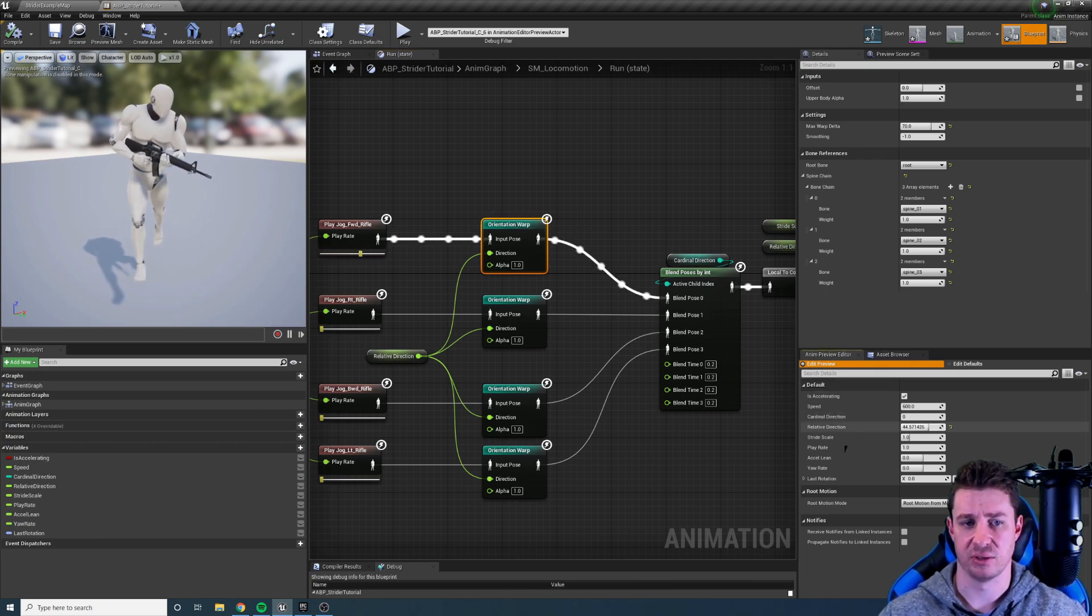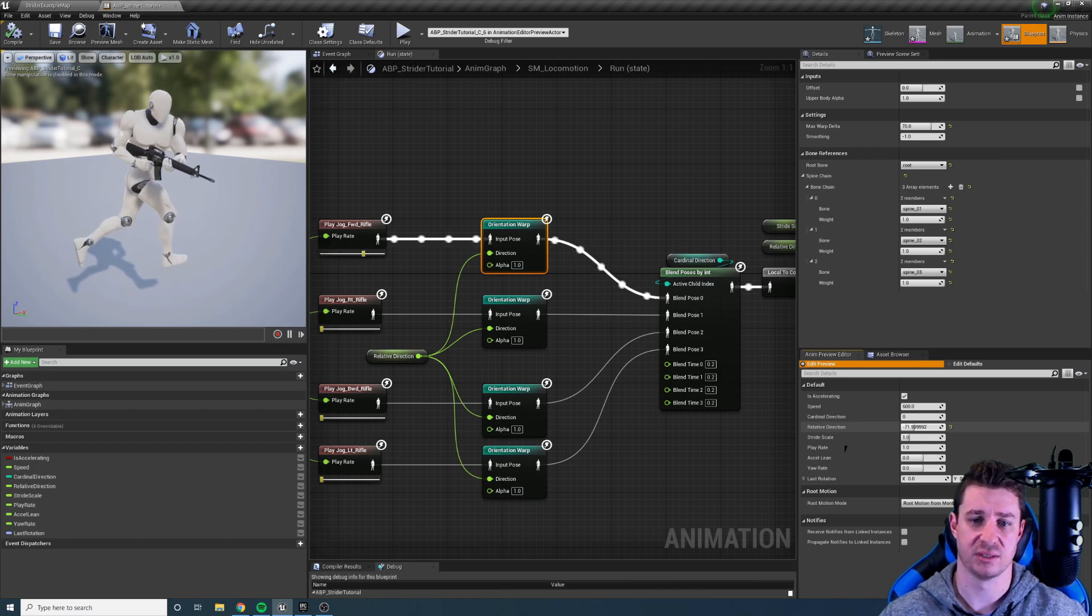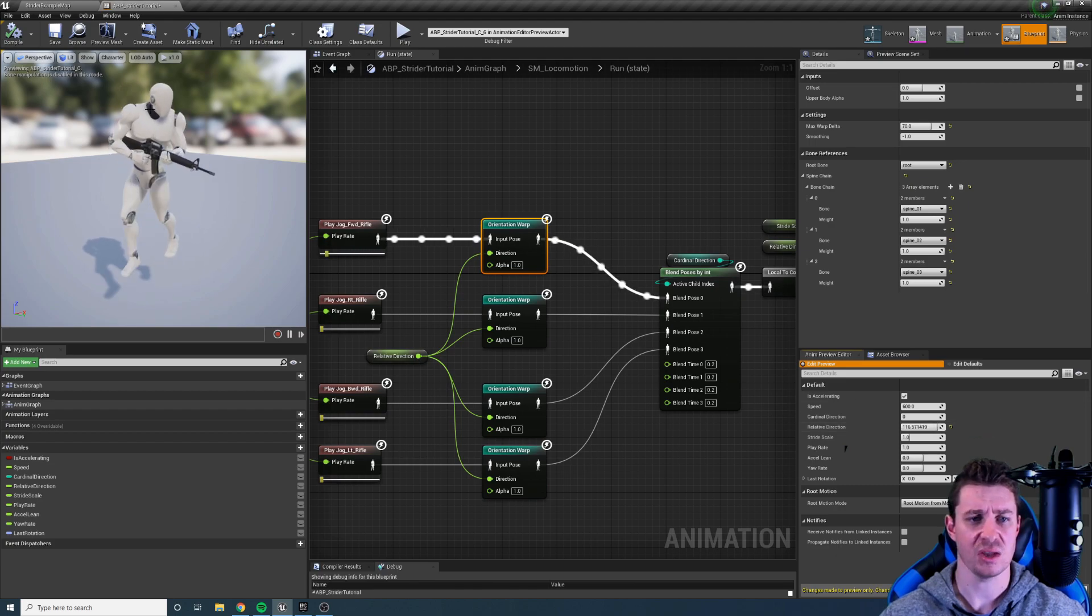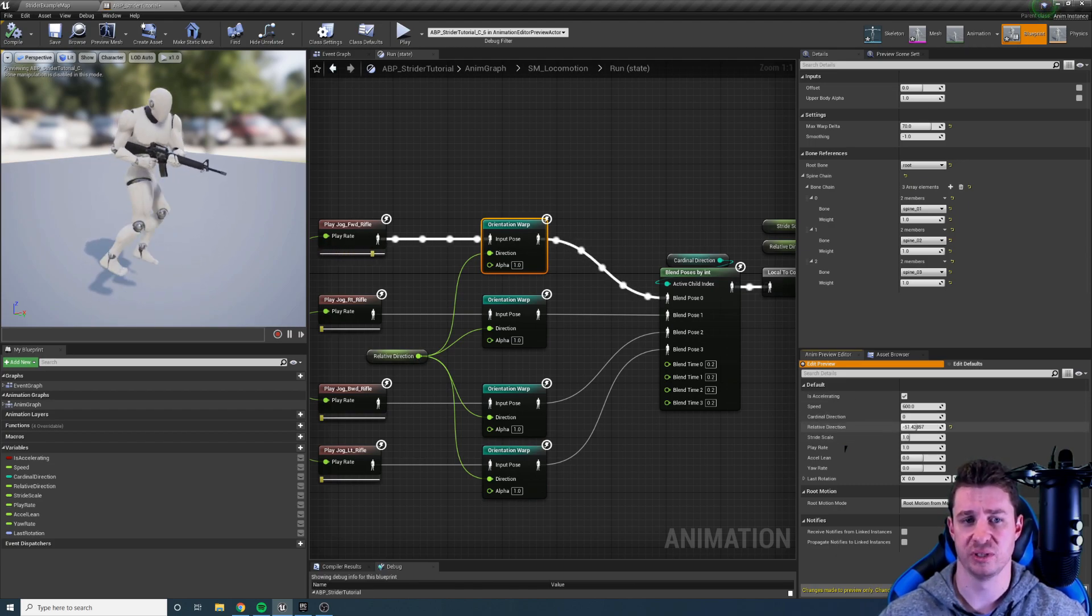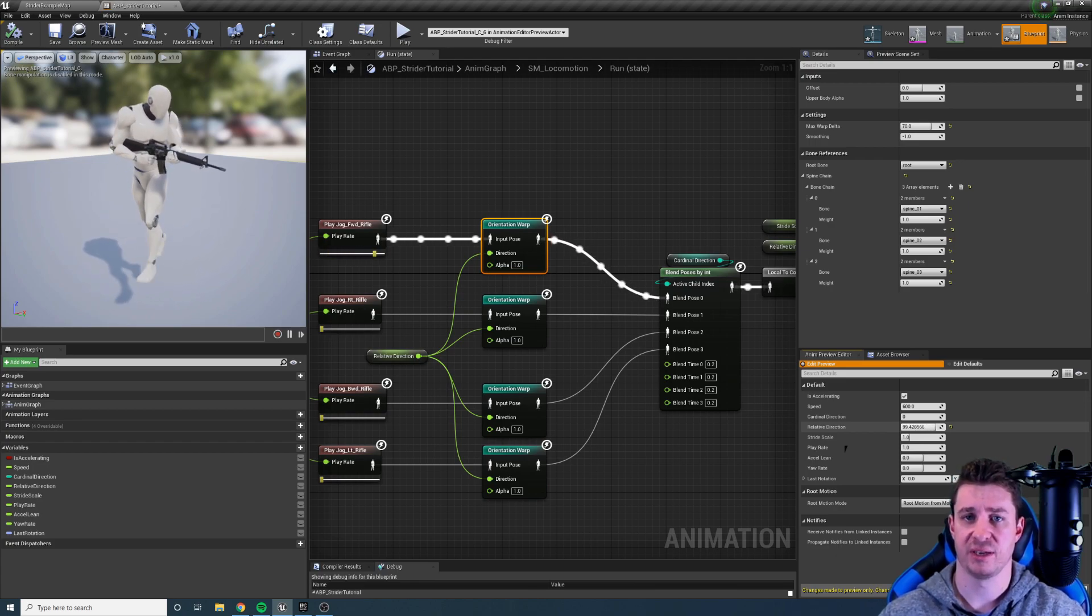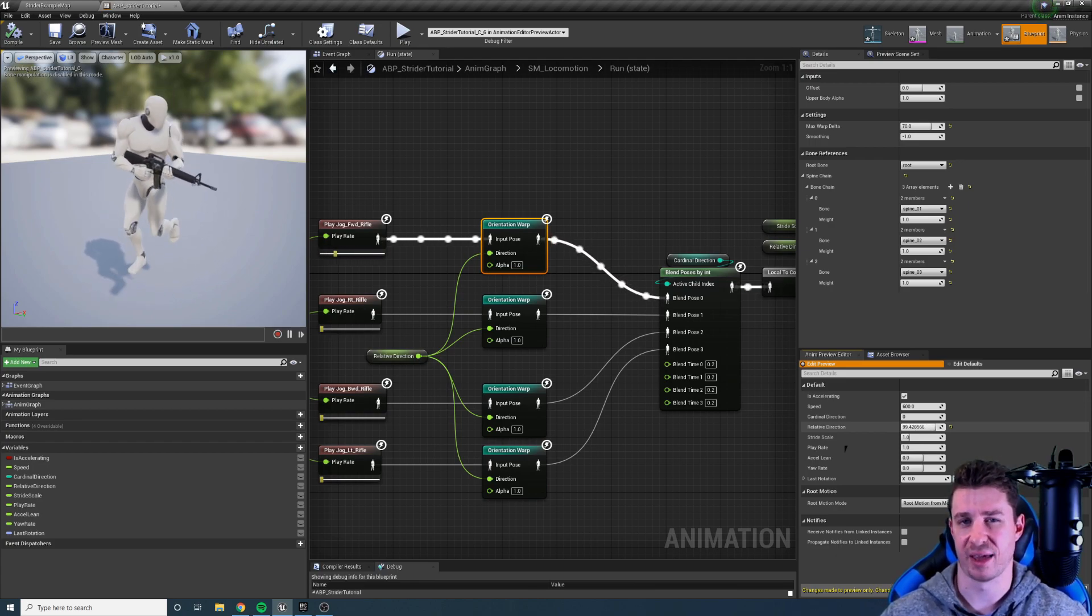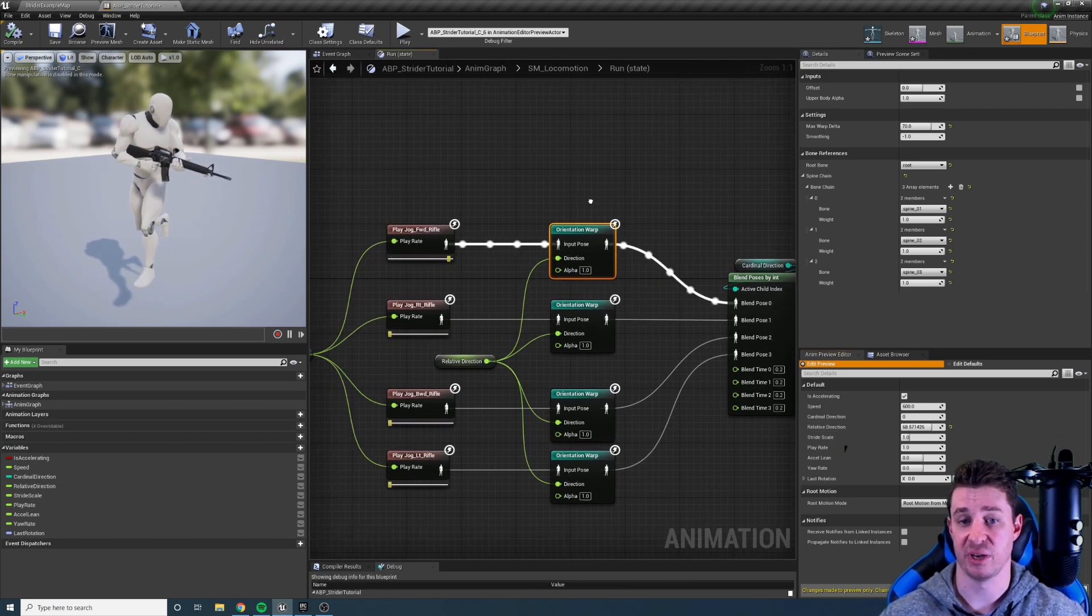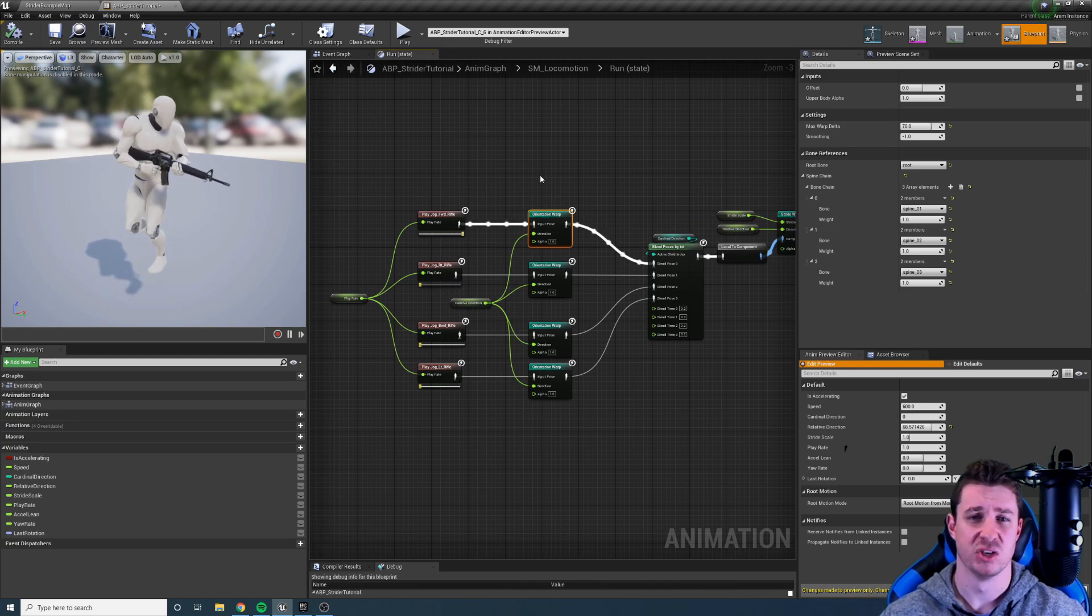If I change that value you can see the character can actually run in different directions with this orientation warping while playing the same animation. Notice that the character still faces in the same direction and this is really good for strafing. By using this we can get a full 360 degree movement without using blend spaces and just switching between animations.